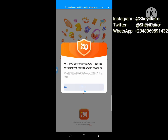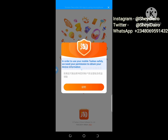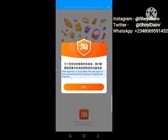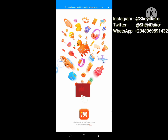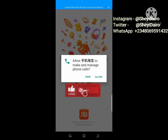In order to use mobile Taobao safely, we need your permission to obtain device information. After rejection, it may affect the safe logging of your account and the collection of rights and interests. So I will click OK here, then Allow.